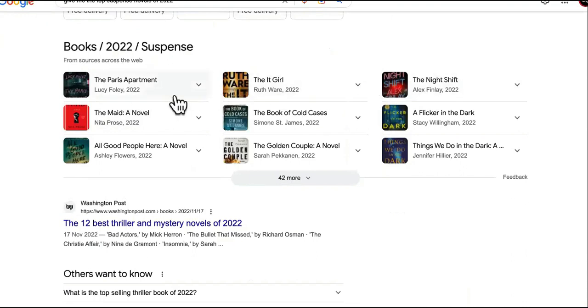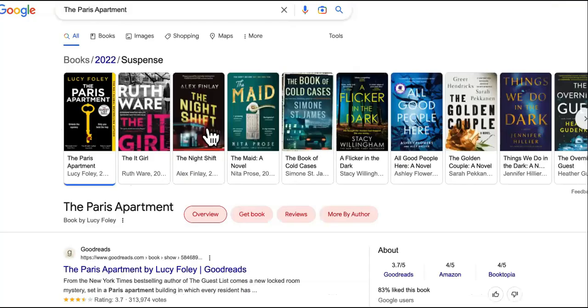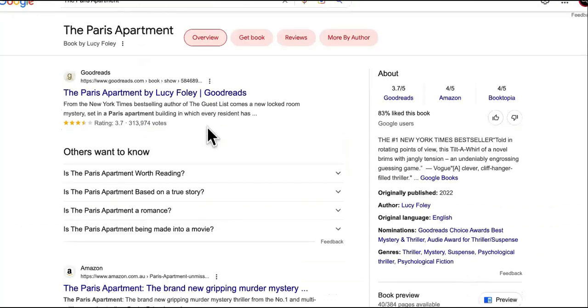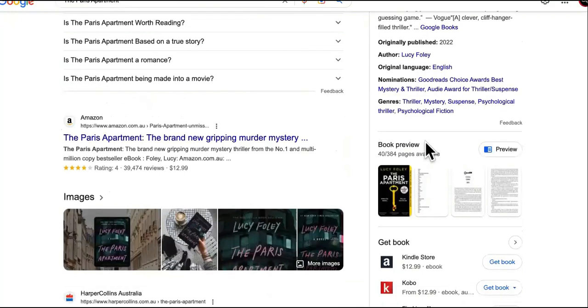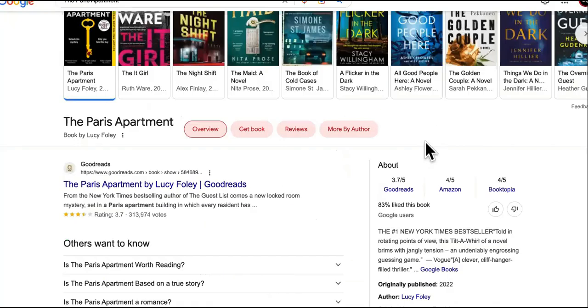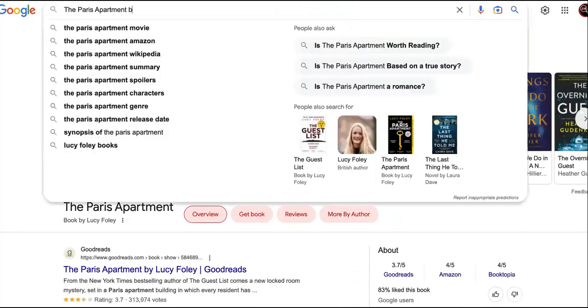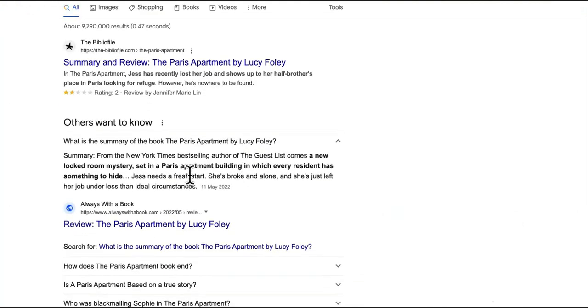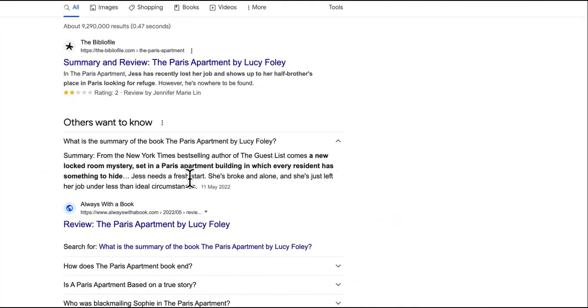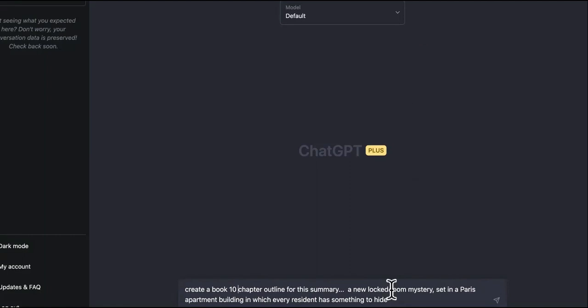Okay, so we have some books that are heavy suspense, going to be interesting. We have The Paris Apartment, The It Girl, The Night Shift. Okay, so check this out. What we're going to do is we're going to look up The Night Shift. We want to get the description of The Night Shift and then we're going to take the description of The Night Shift. Book description, book summary. What is the book summary? Okay, from the New York Times best-selling author, it's a new locked room mystery set in a Paris building in which every resident has something to hide, blah blah blah.